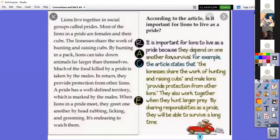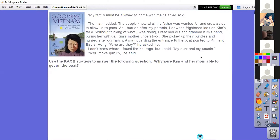To answer using RACE: Restate — 'It is important for lions to live as a pride.' Answer — 'because they depend on one another for survival.' Cite — 'For example, the article states the lionesses share the work of hunting and raising cubs' and 'male lions provide protection from other lions' — two pieces of evidence directly from the passage. Explain — 'They also work together when they hunt large prey. By sharing responsibilities as a pride, they will be able to survive a long time.'